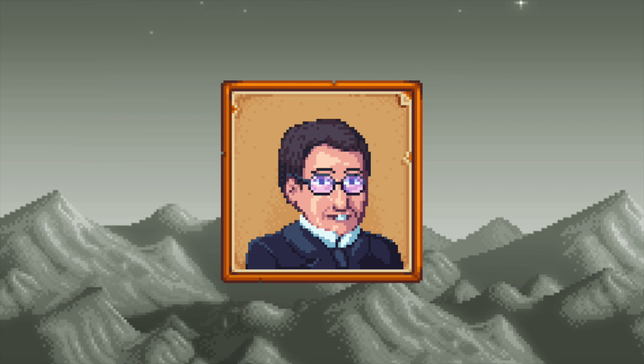I truly hope you enjoyed or learned something, and if you feel I got anything wrong or wasn't as clear as I could have been, please do feel free to let me know in the comments so I can do better. Next time, we'll most likely have a Freud Friday video. Until then, bye!